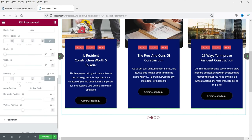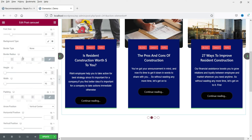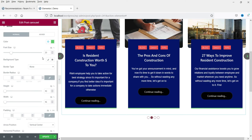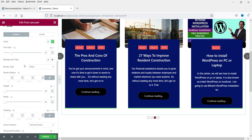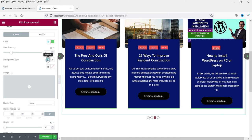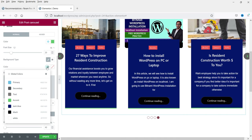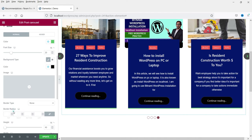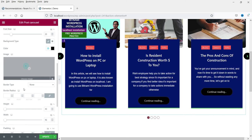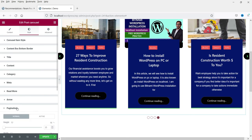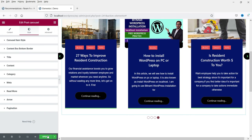You can also change the size of the arrow if required, change the background color, and change the arrow color. These are the basic styles — I'm going to update it.